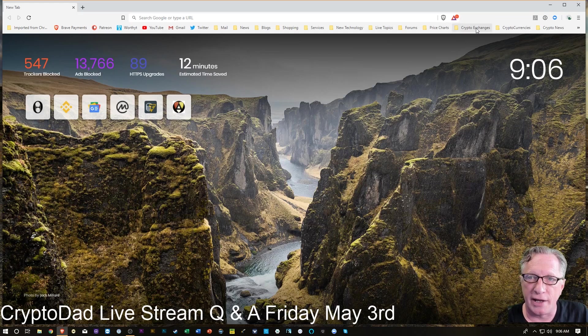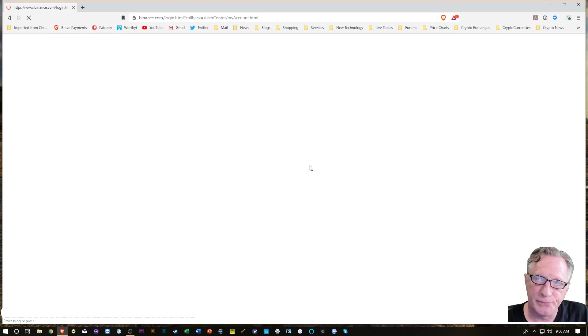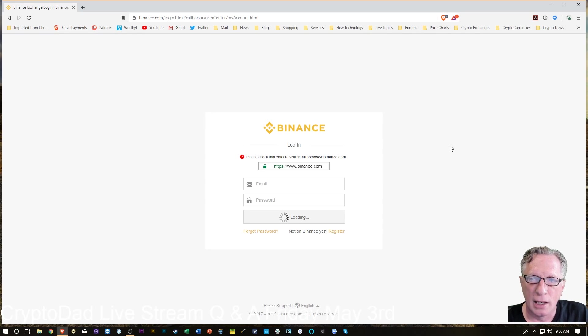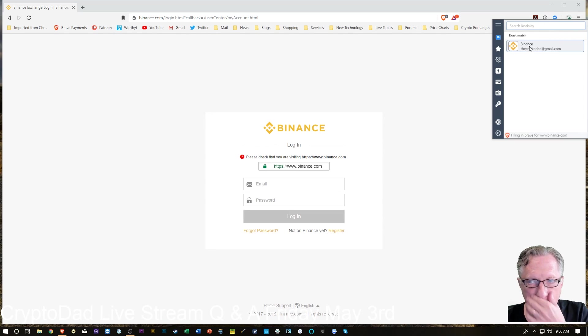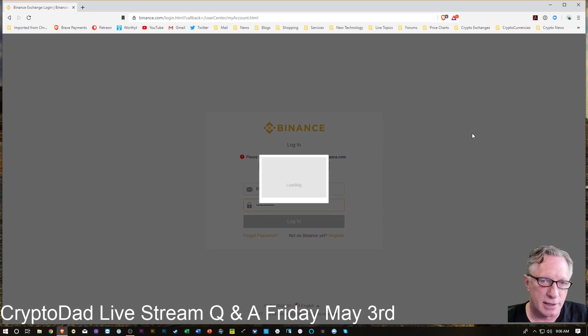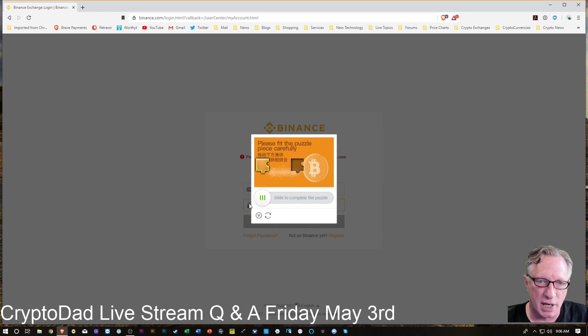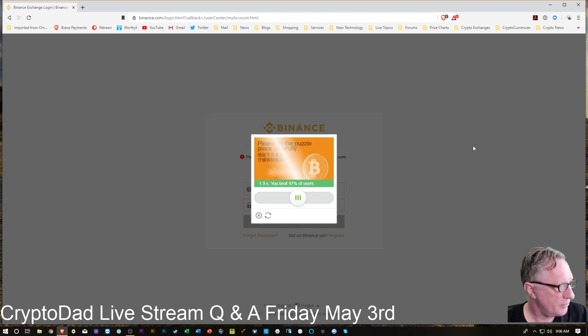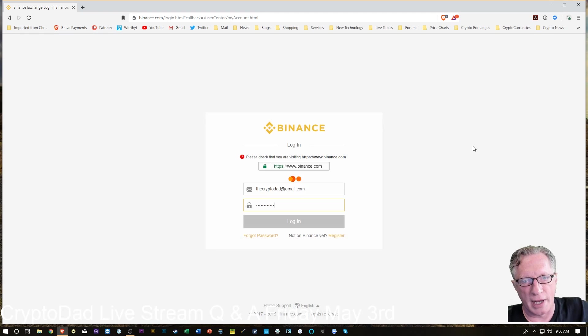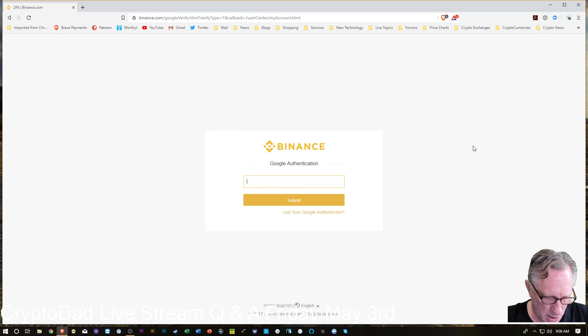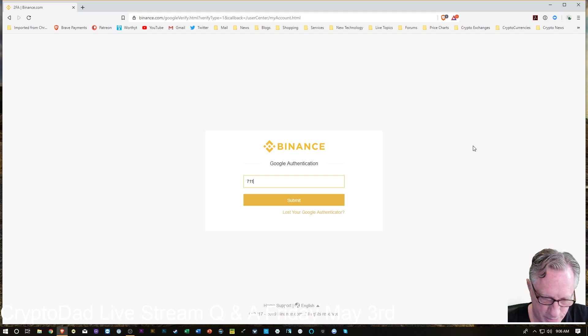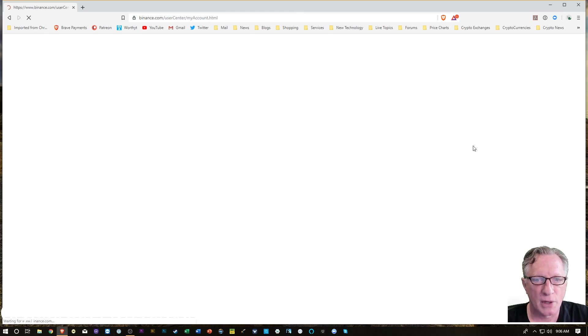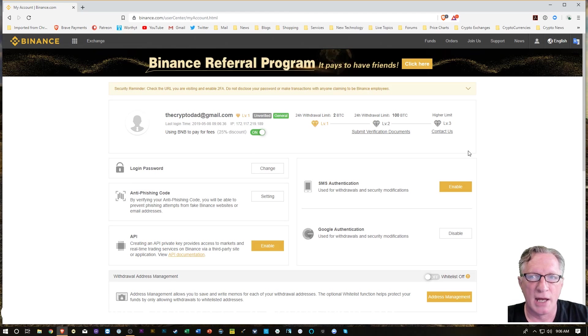I'm going to head over to my Binance account and get myself logged in. You'll notice I'm using a password manager. That's almost a must these days. Now I'm going to enter my Google Authenticator two-factor authentication code, my temporary code. That gets us in.